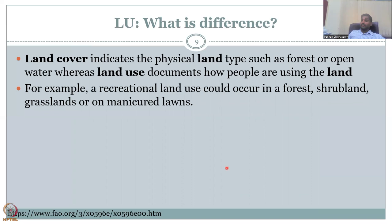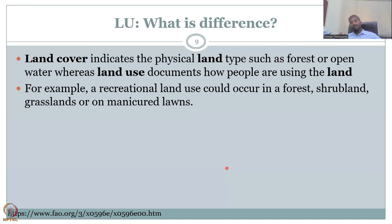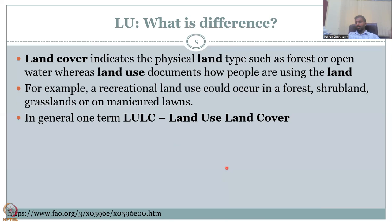For example, a recreational land use could occur in a natural forest — if you put boundaries and offer tiger safaris by jeep, that is a land use. Shrubland, grassland, or manicured lawns — naturally growing grass on the outskirts of a city is land cover, but when you manage and manicure the grass in your house garden, that is land use.